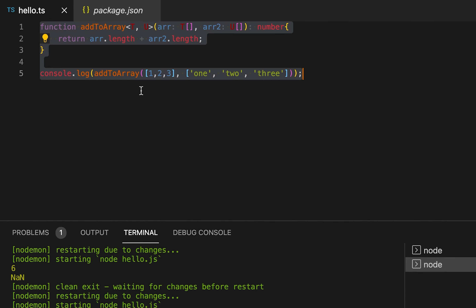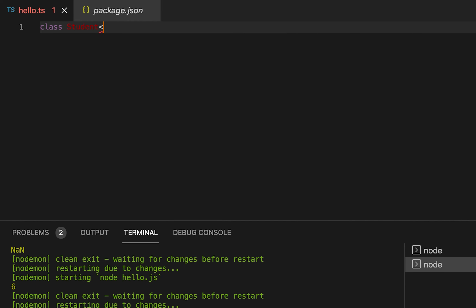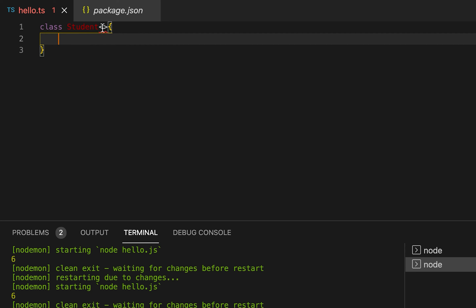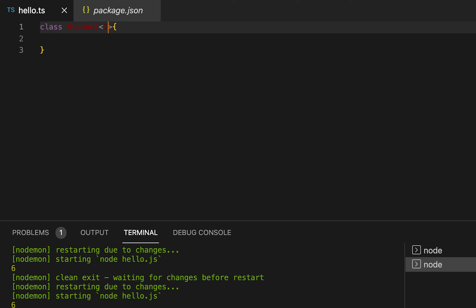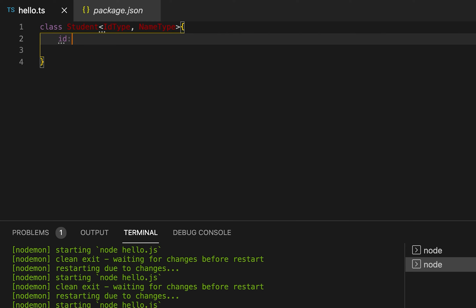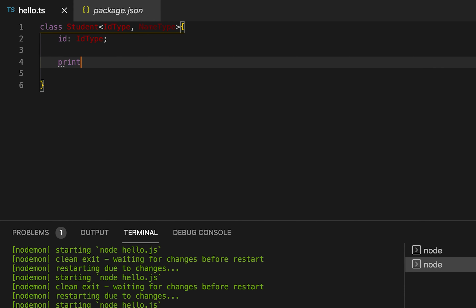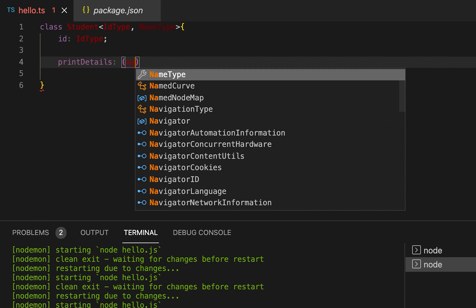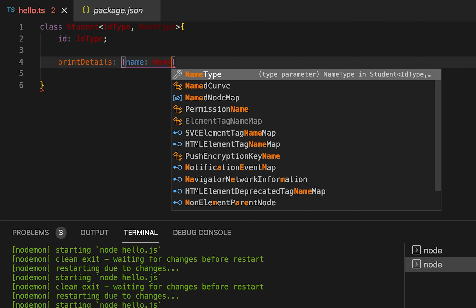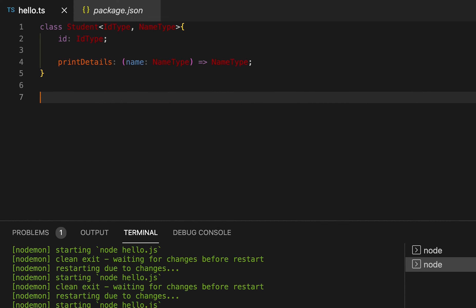Now let's learn what a generic class is. We can have a generic class — it's similar to generic functions. Inside the angle bracket we define the types of generic parameters we're using in the class. Let me create one with IdType and NameType. Inside the class I'll create an id of type IdType and define one method printDetails that takes a name of type NameType and returns a value also of type NameType.